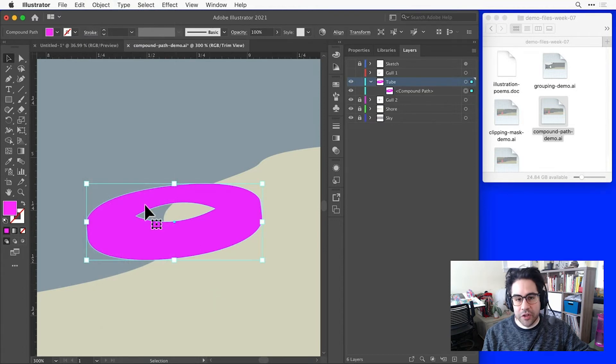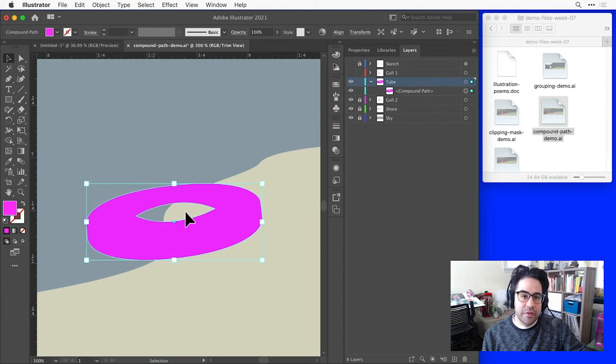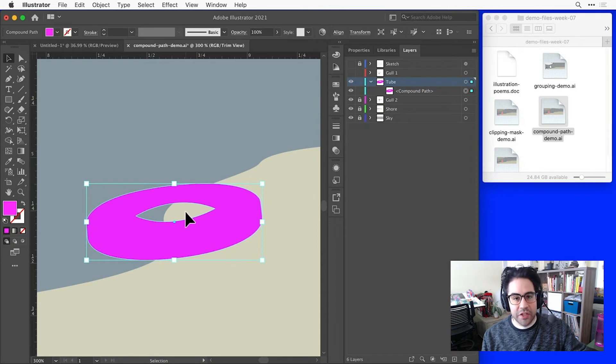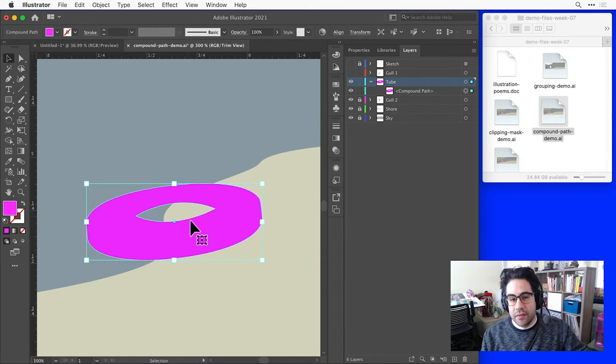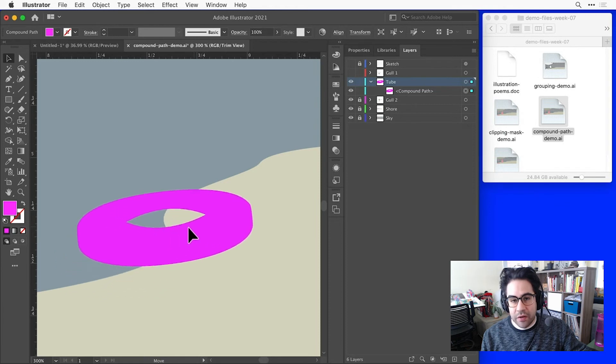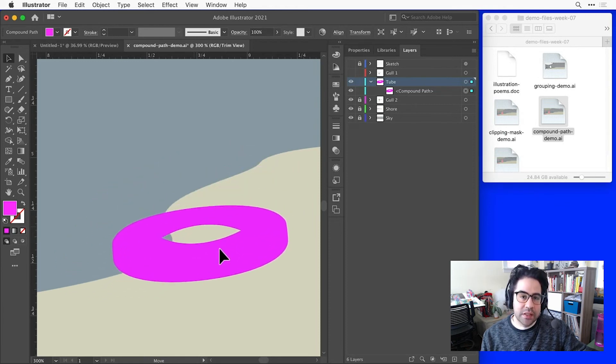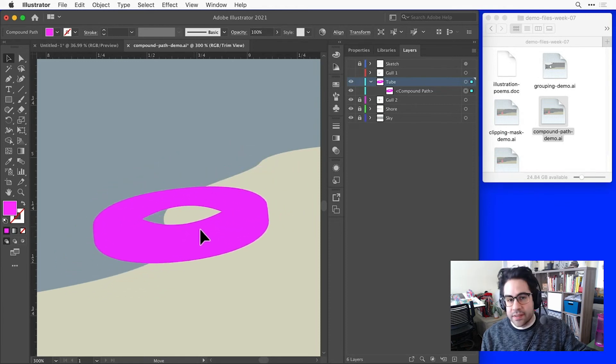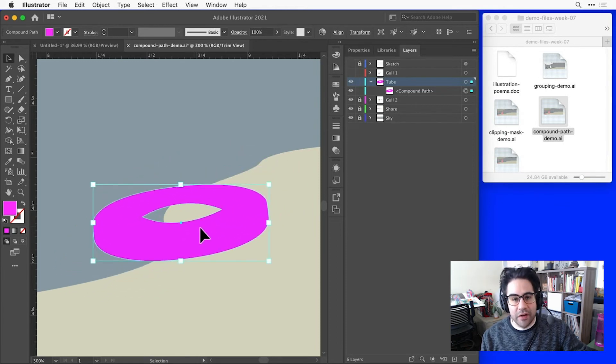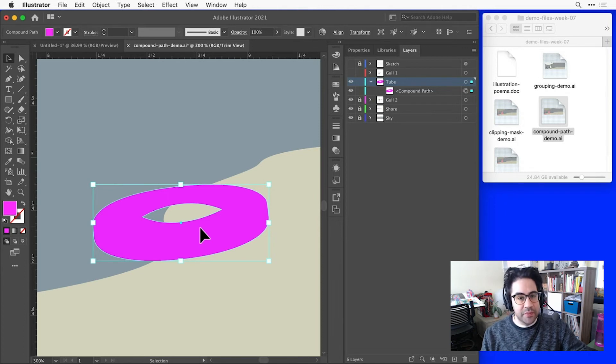So I can see now, this inner shape has been cut out of the larger outer shape to form actual negative space. That means I can take this whole compound path, move it around, and no matter where I place it, it's going to show through exactly what's in the background. So this makes composing my image much more flexible.